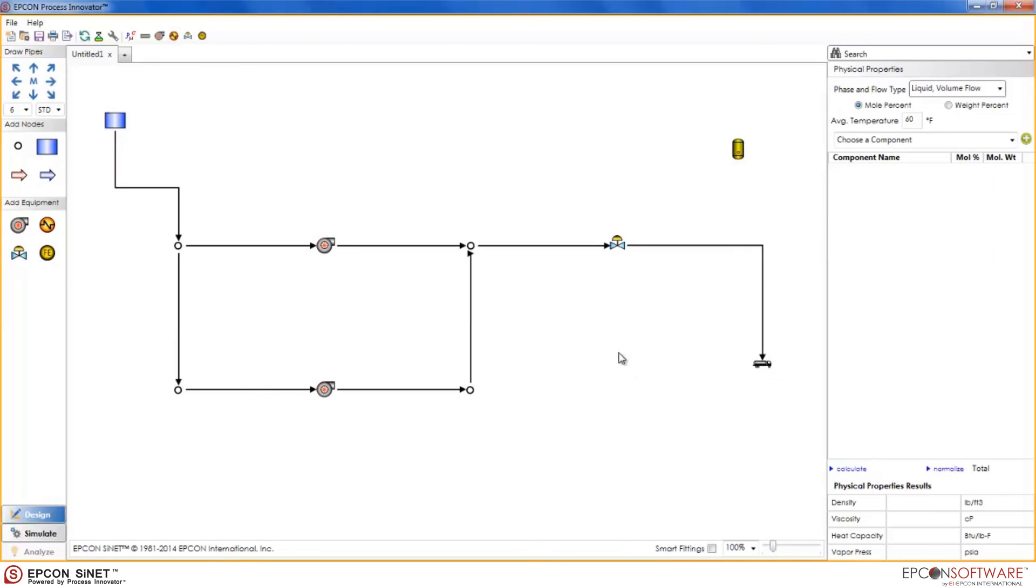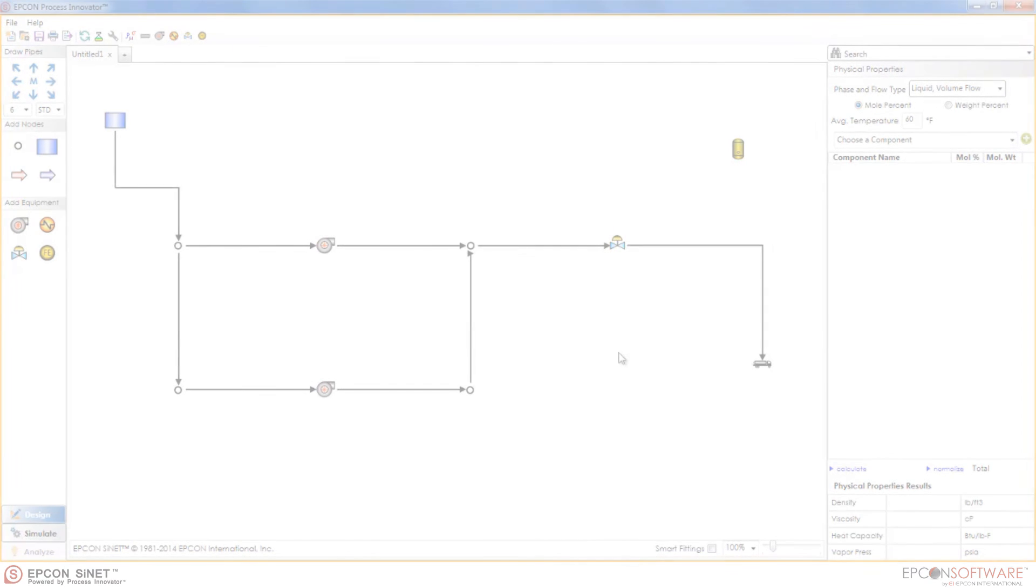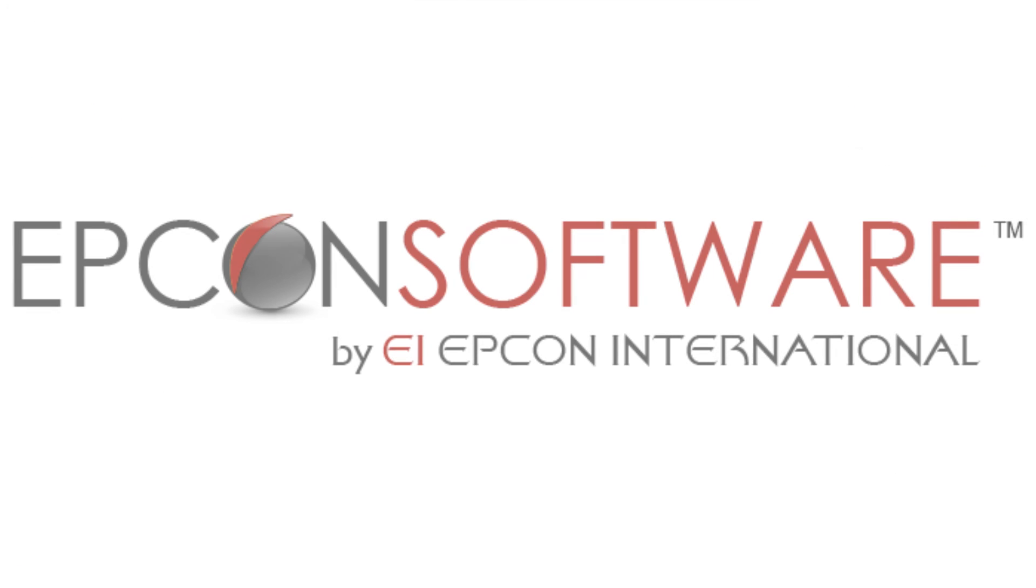Sinet 9 powered by the new Process Innovator helps make models faster and easier like never before. Thank you.